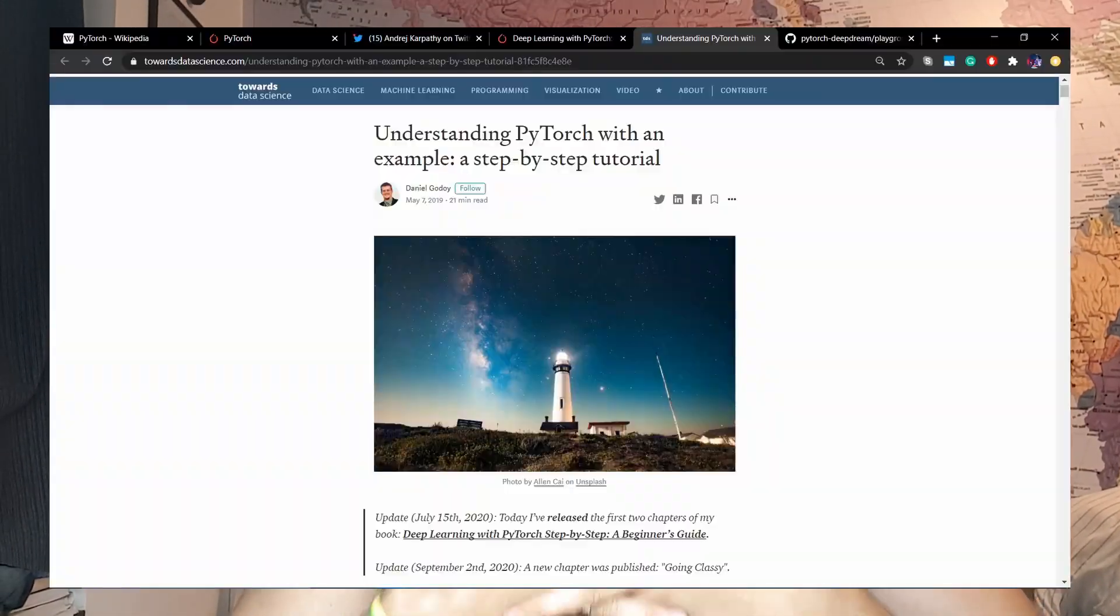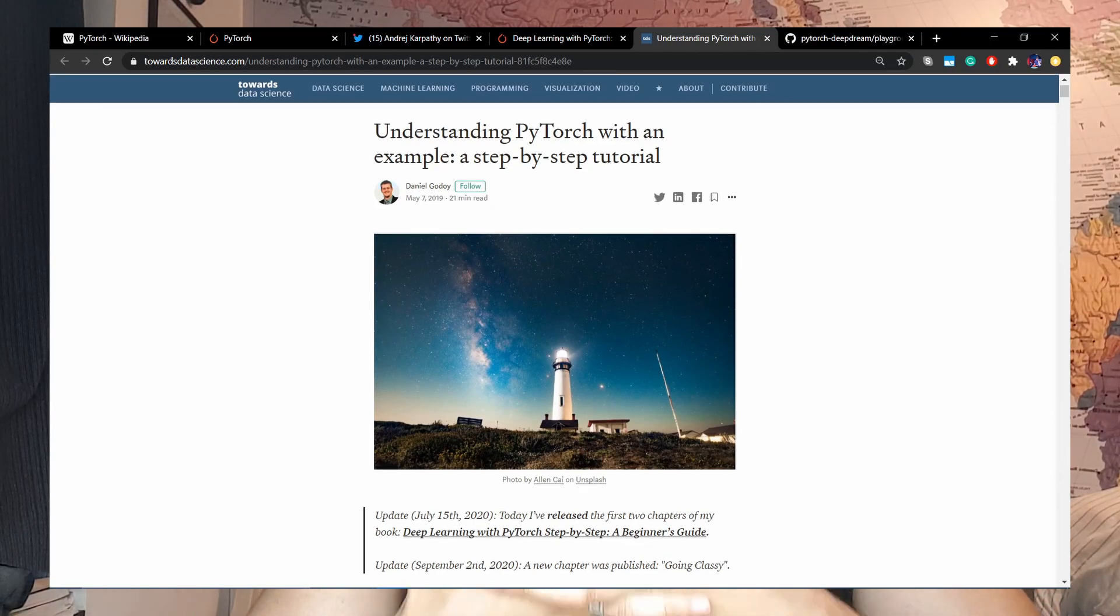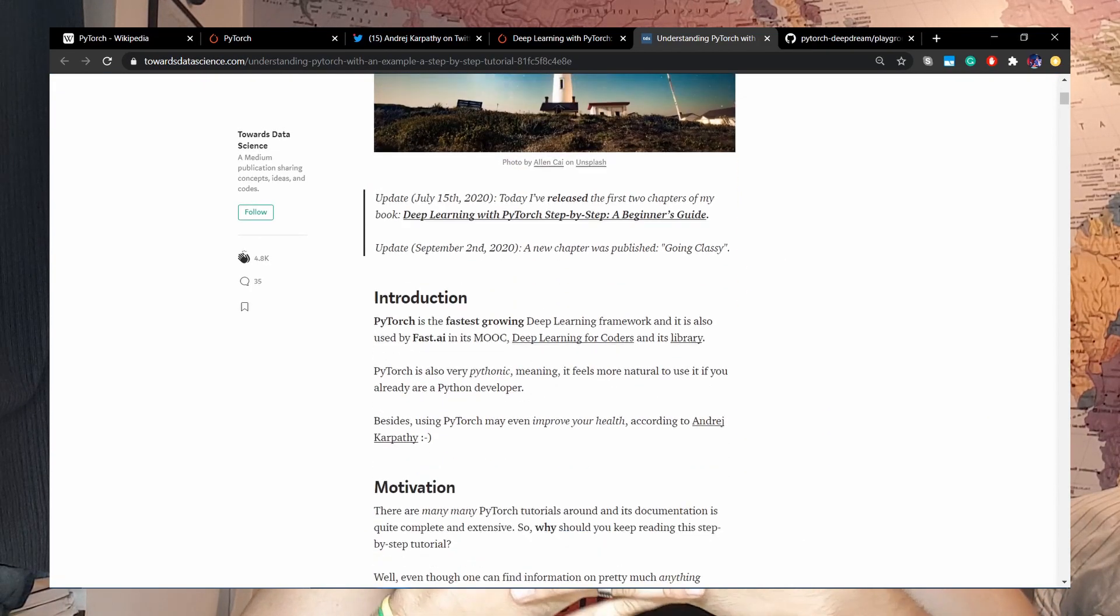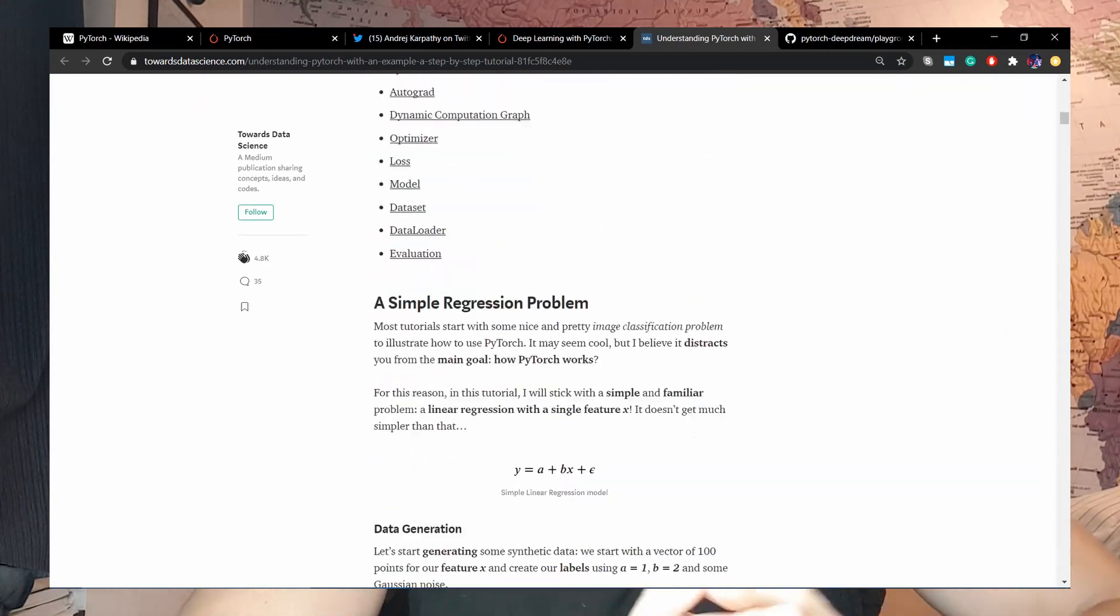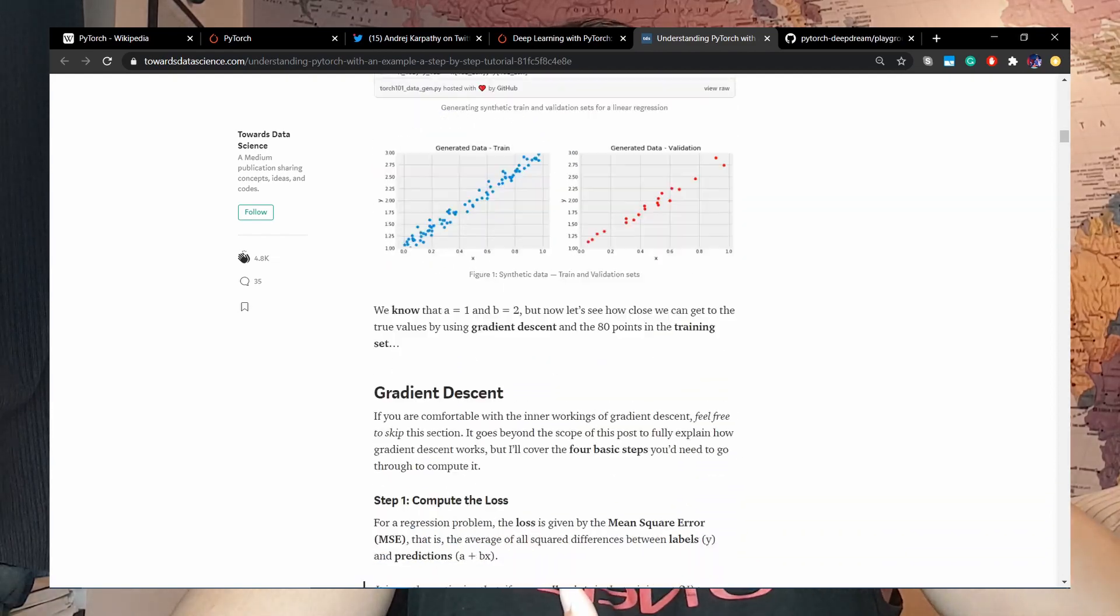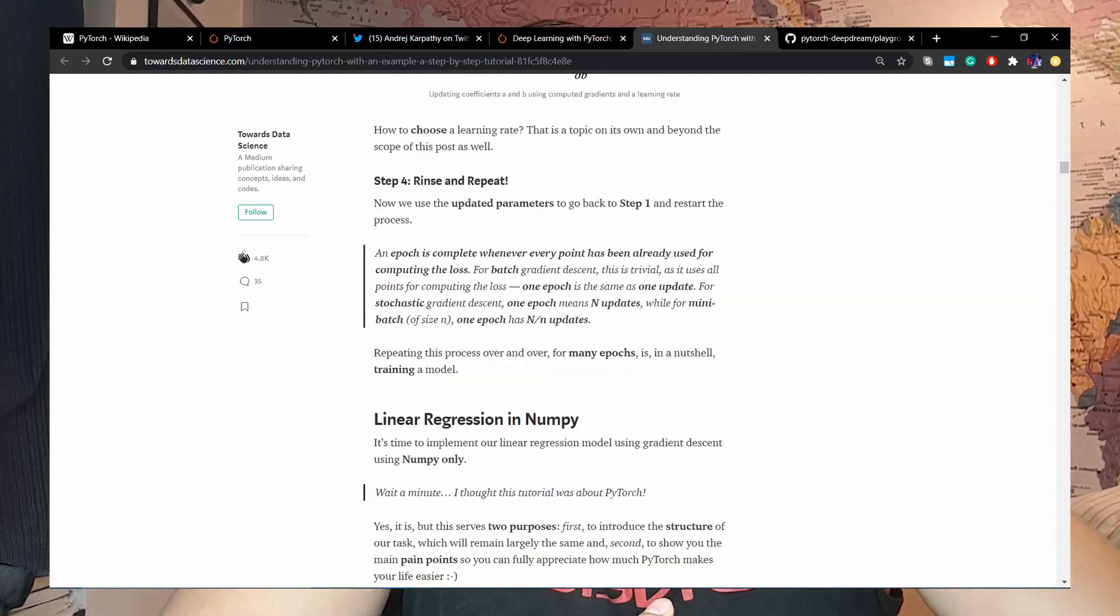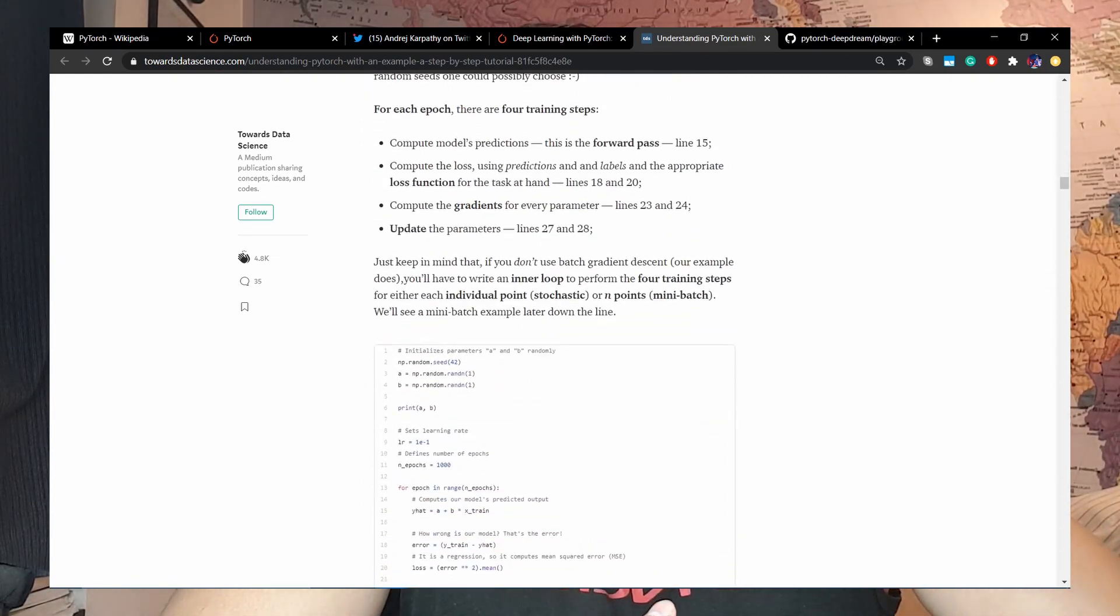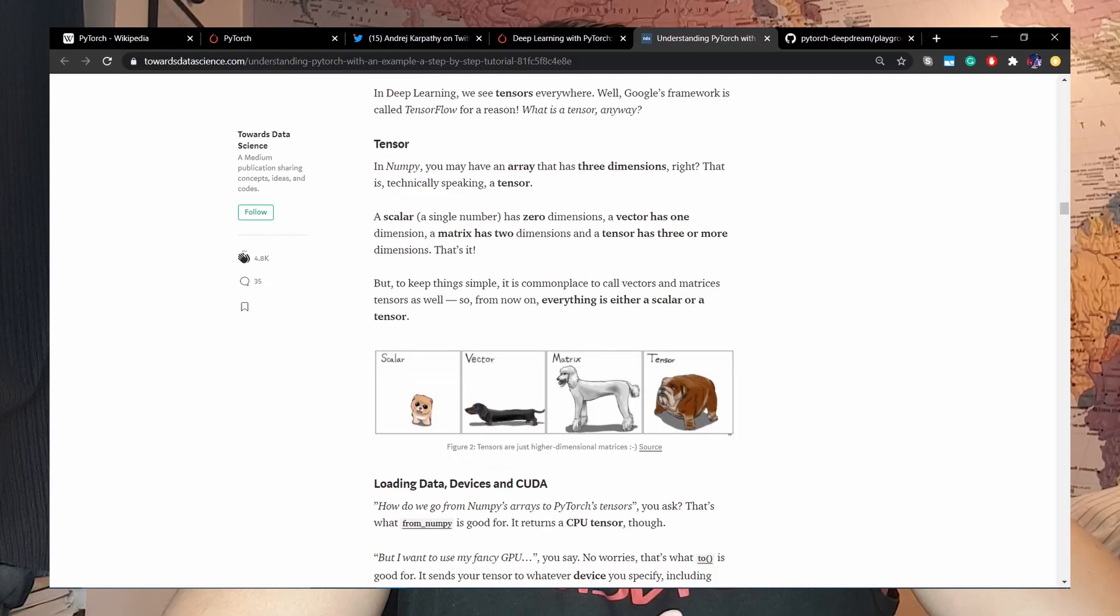Step number two. The second thing I'd recommend, and this is how I learned PyTorch, is go through this blog called Understanding PyTorch with an Example, a step-by-step tutorial. It's super structured. You have it all in one place. Just go end-to-end, and you'll learn a bunch of stuff.